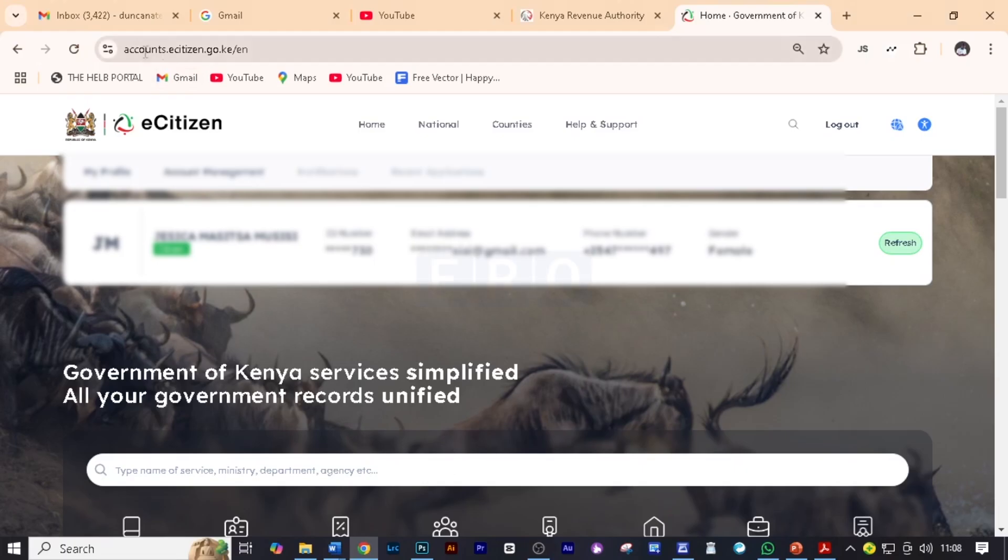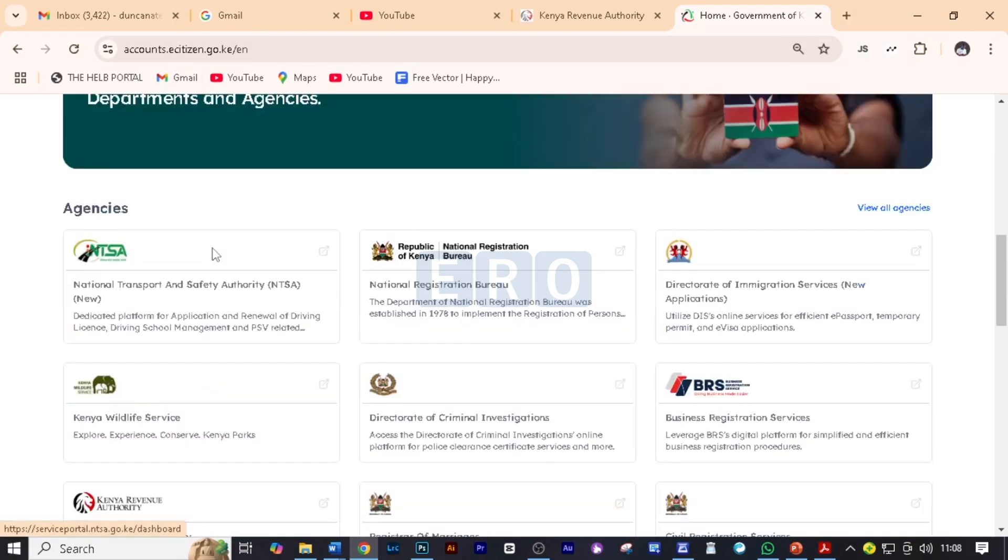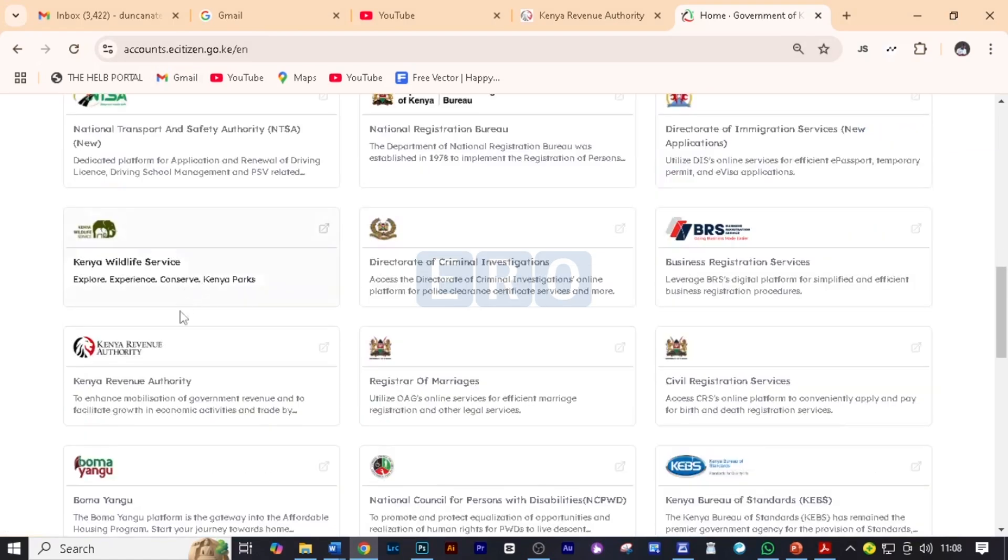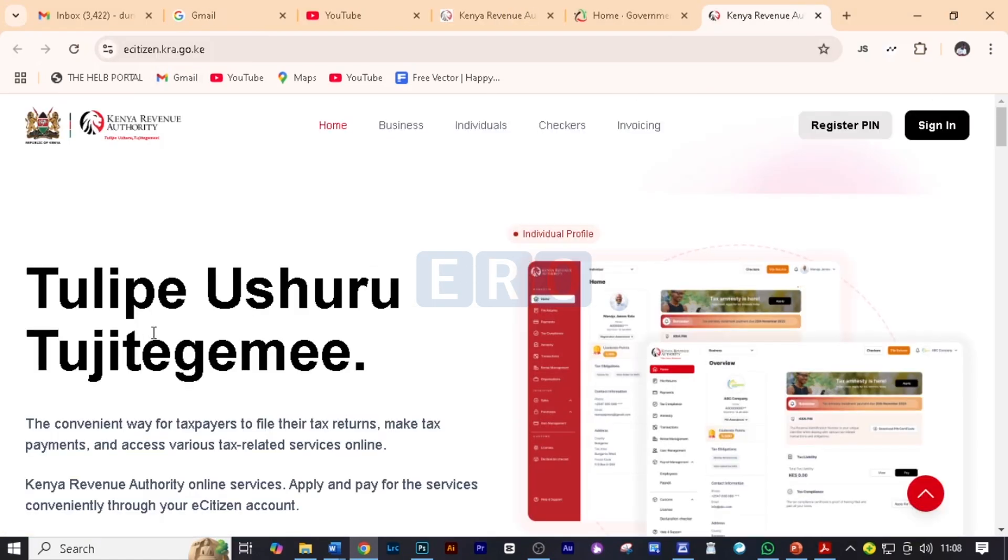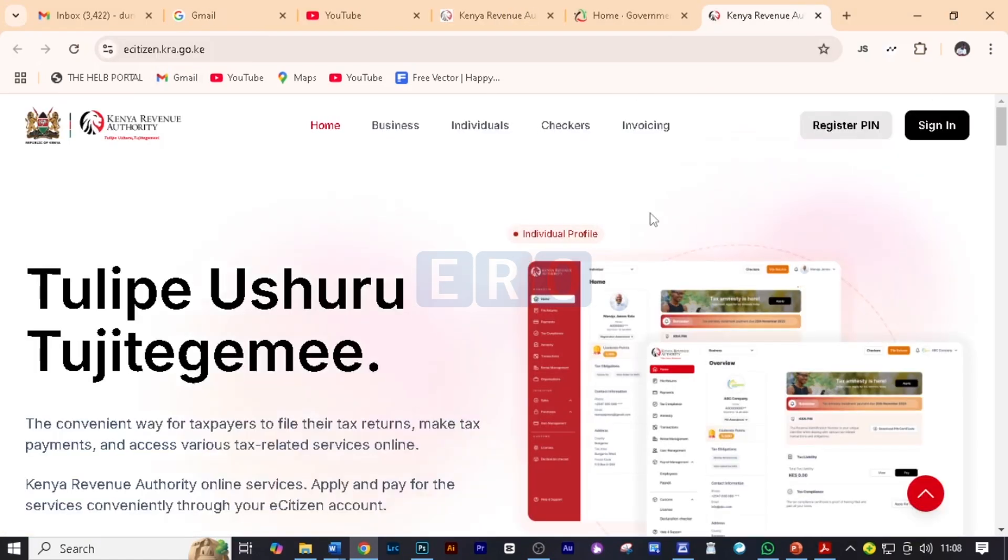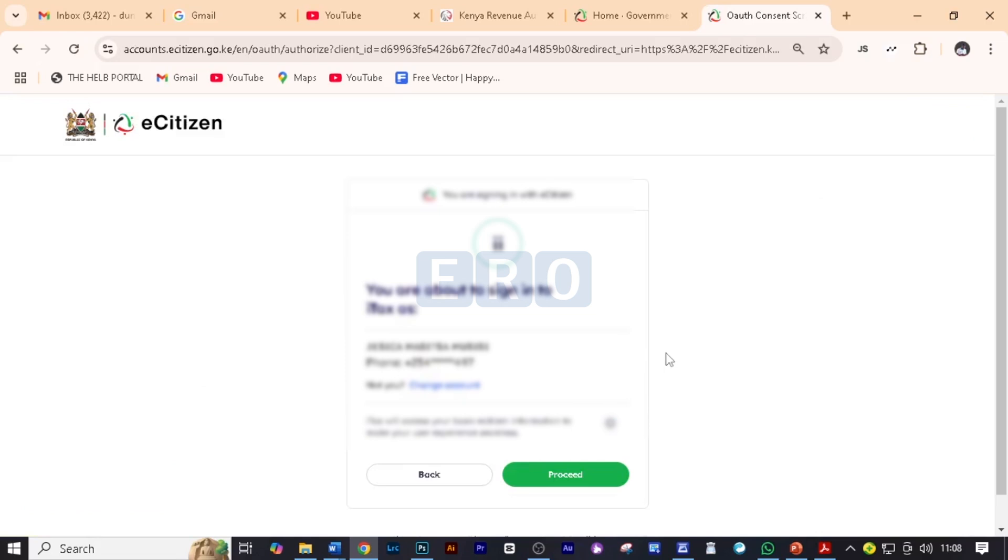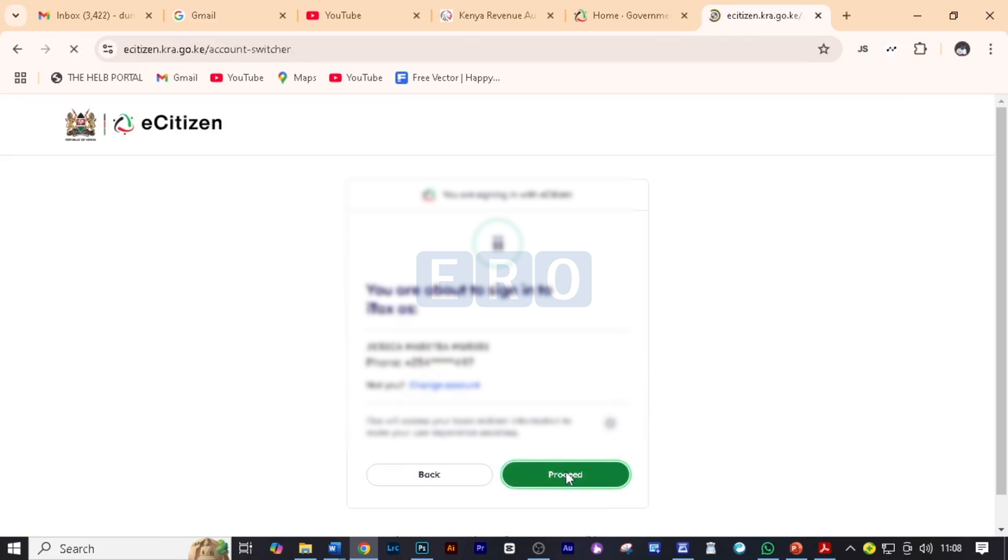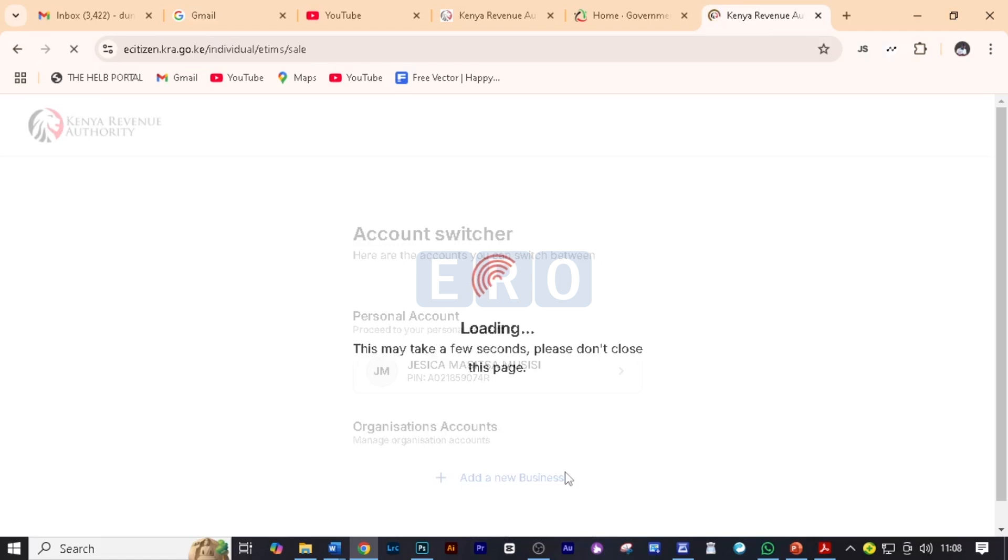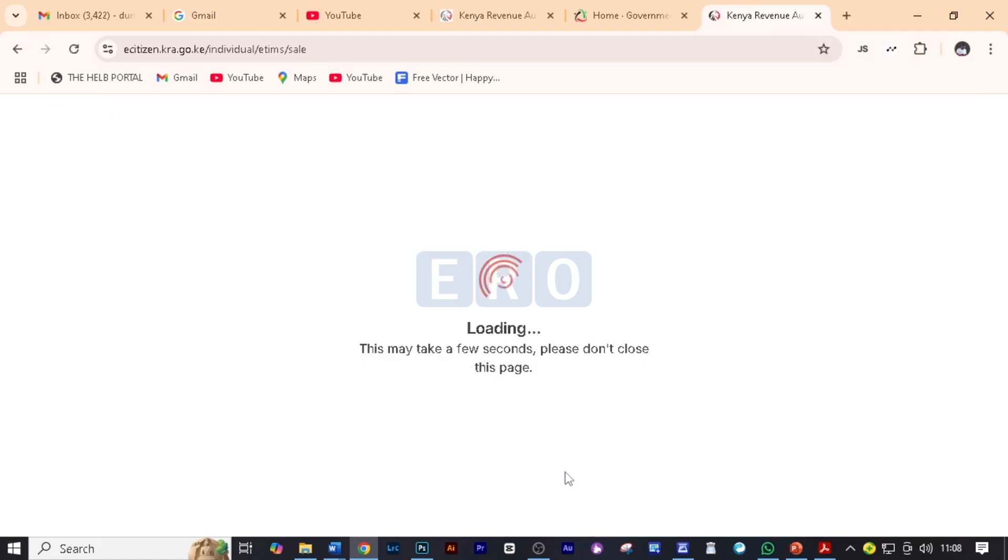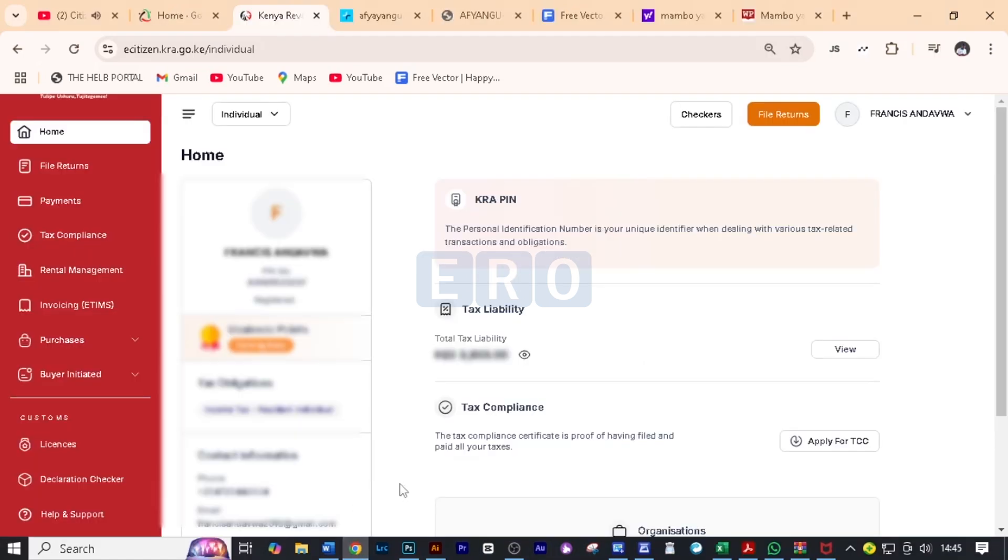So the first thing is to log into your eCitizen and then I want you to scroll down and come and click on KRA services and then we are going to sign in and this will load. We will now be able to sign in using our eCitizen. So we'll just click on proceed and then this will load and here is your account.